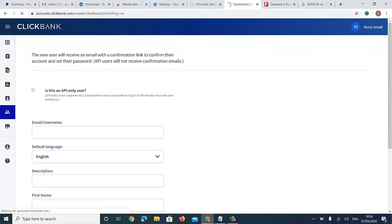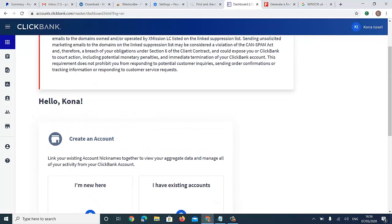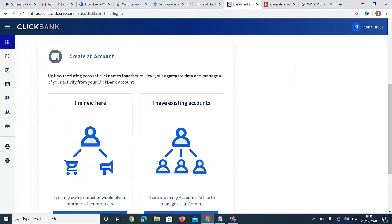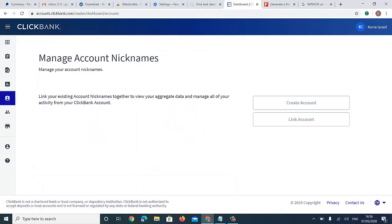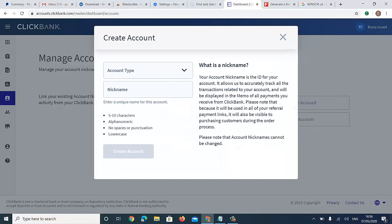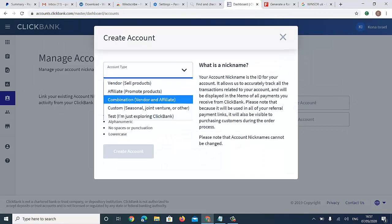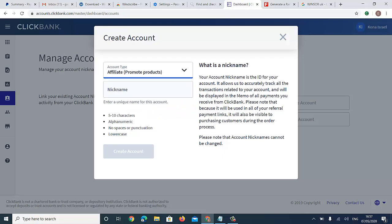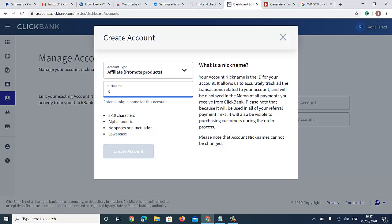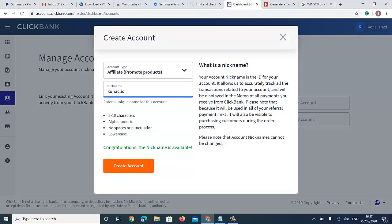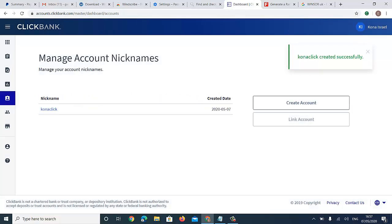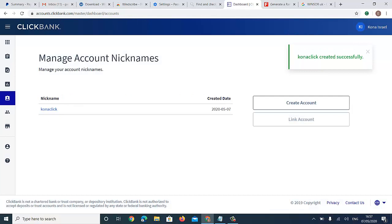Go to the Dashboard. I'm new here so I'll create an account. The account type is Affiliate — to promote products. I enter my nickname. Now I click Create Account. 'CornerClick created successfully!' Our ClickBank account has been created!